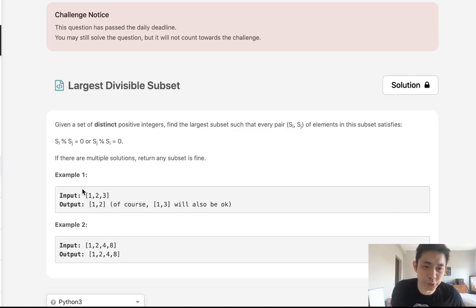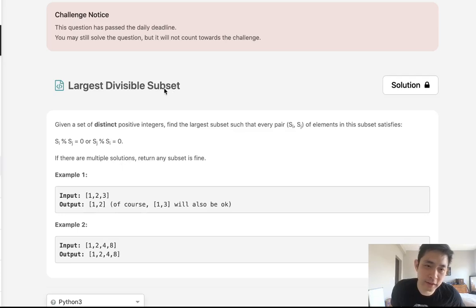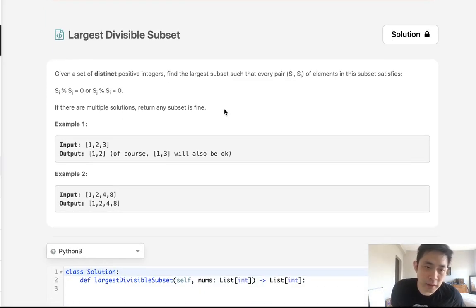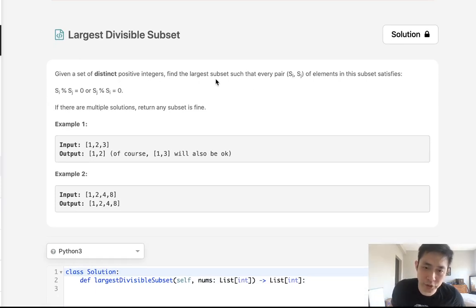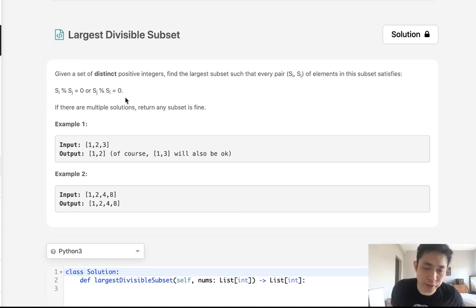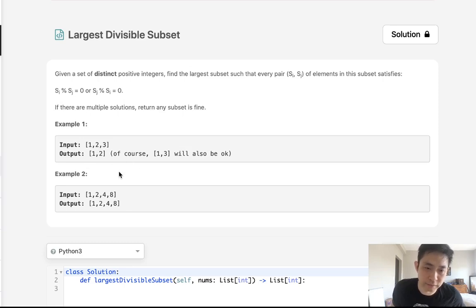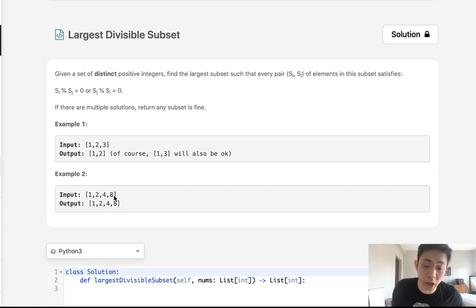Welcome to June's LeetCode challenge. Today's problem is largest divisible subset - it was actually Saturday's problem but I unfortunately missed it. Given a set of distinct positive integers, find the largest subset such that every pair of elements satisfies modular equals zero. Basically each number inside the list is divisible by at least one of them or all of them really.